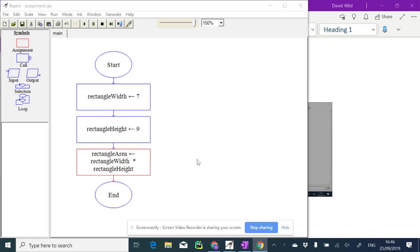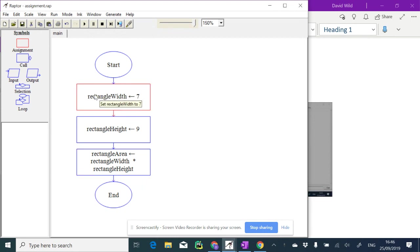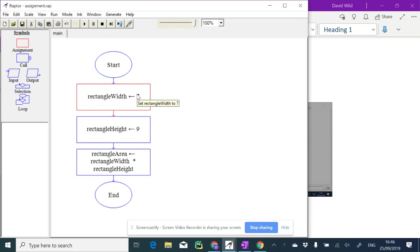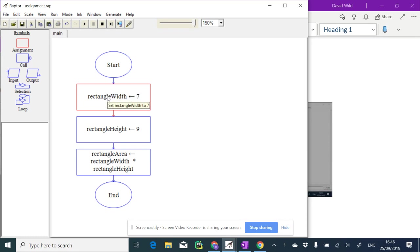Okay, in this video we're going to do some basics of input. At the moment this assignment always assigns the value of the rectangle width variable to the value 7. Now let's say we want to change that so we input or get the user to type in any rectangle width that they want.